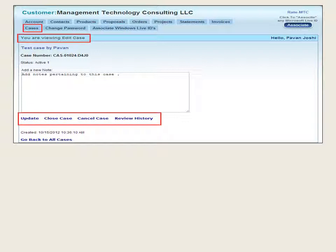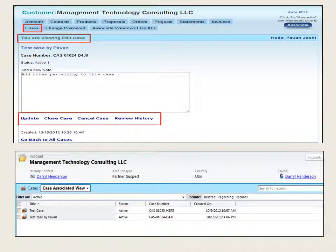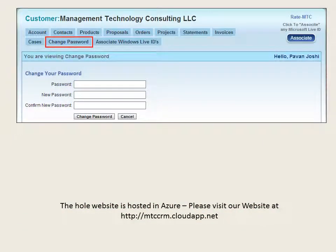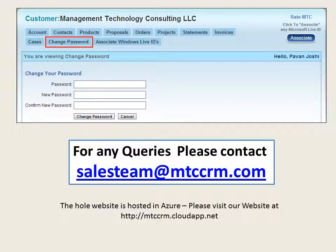After reviewing the case details, you have options to choose from: Update, Close Case, Cancel Case, or Review History. You also have the option of adding notes to the case details in this section. The second part of the screen shows the CRM view of cases being stored for business purposes.